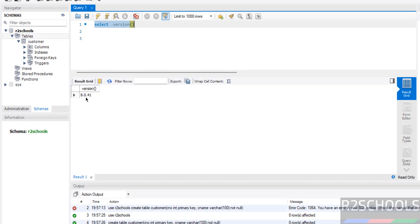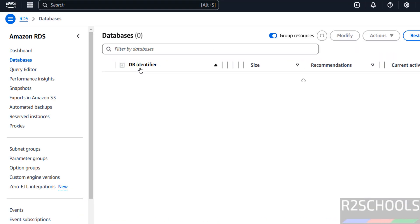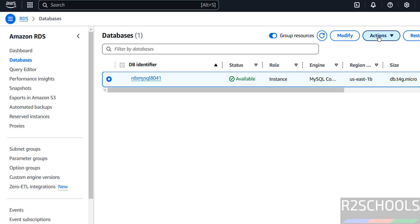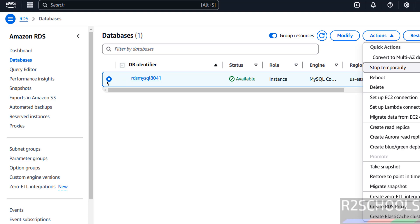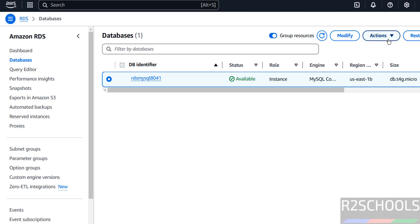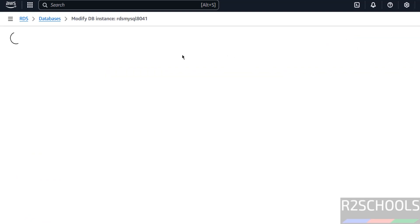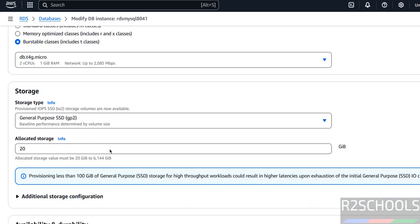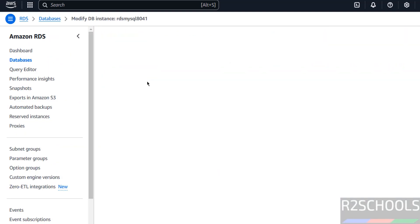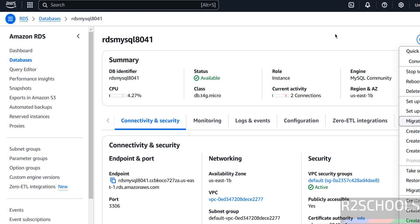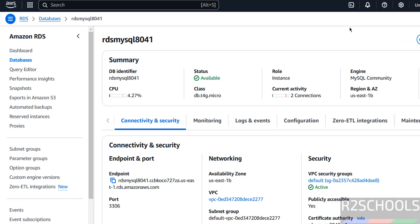We can confirm we connected to MySQL 8.0.41. Click on DB instances — if you want to stop the instance, select the DB identifier and click 'stop temporarily'. To reboot, click reboot. To delete permanently, use the delete option. You can also click modify to change various options. If you are not using it, stop it temporarily; if not using it at all, delete it permanently — charges apply based on usage.